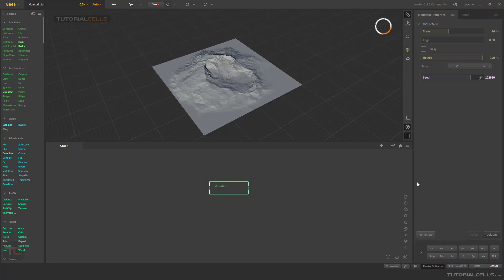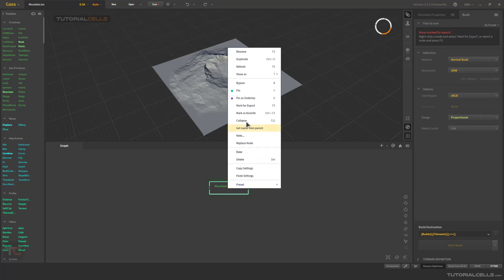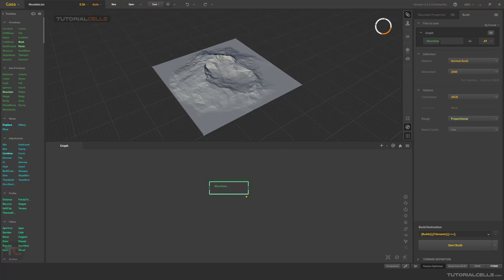You can go to the Builds panel for exporting. Right-click and I will explain 'Mark for Export.' As you can see, it directly exports as a PNG. When you want to export your landscape, you have two ways: you can export it as a PNG, RAW, or any 2D format as a height map.